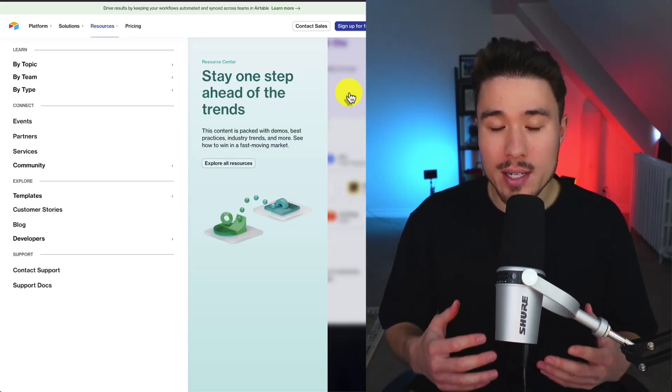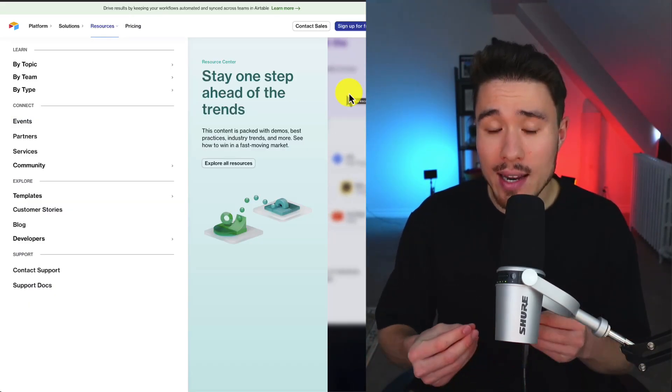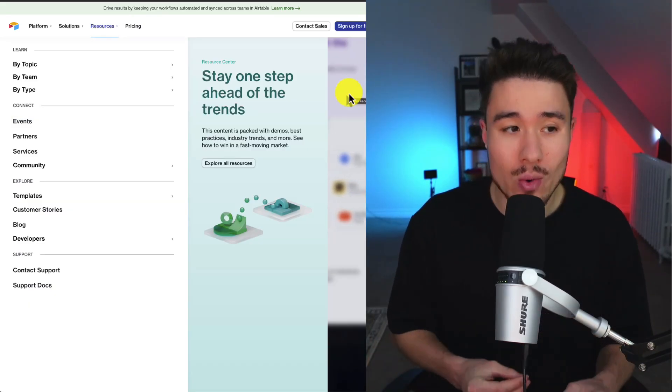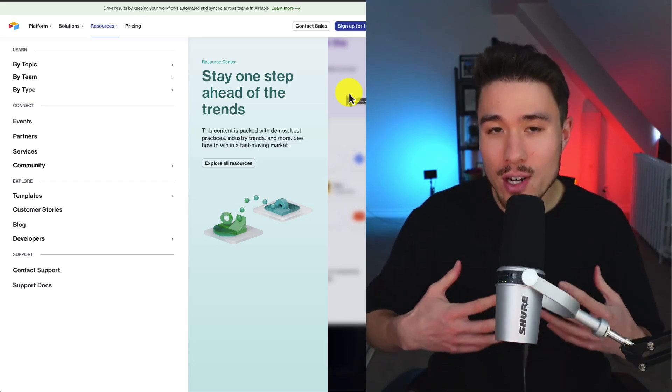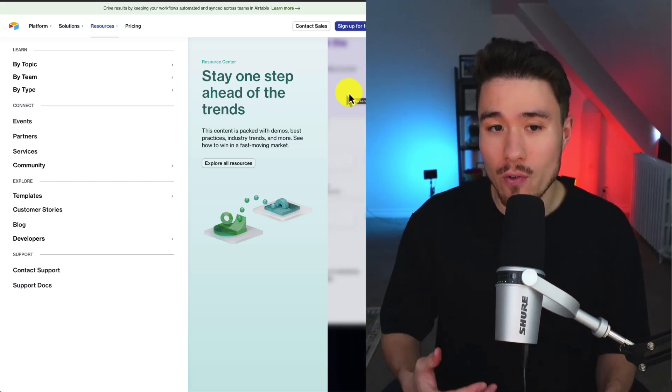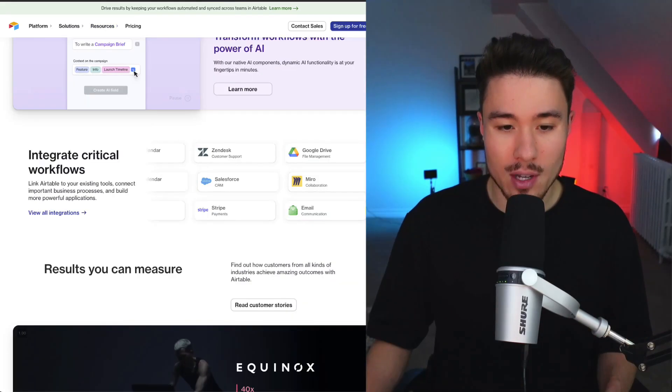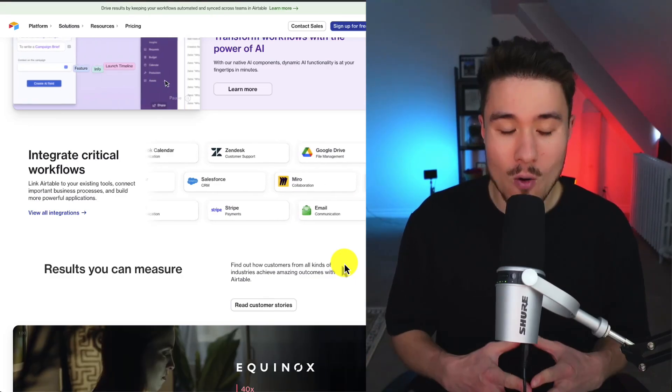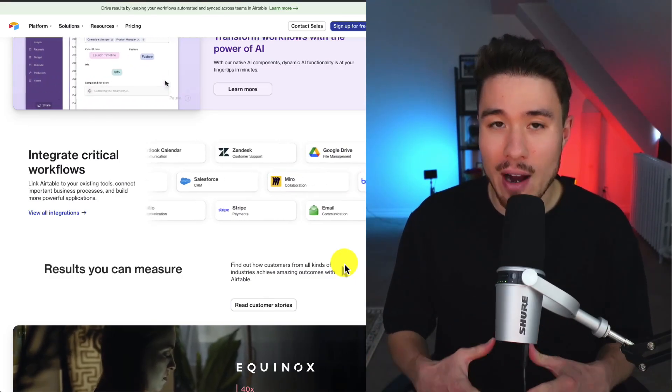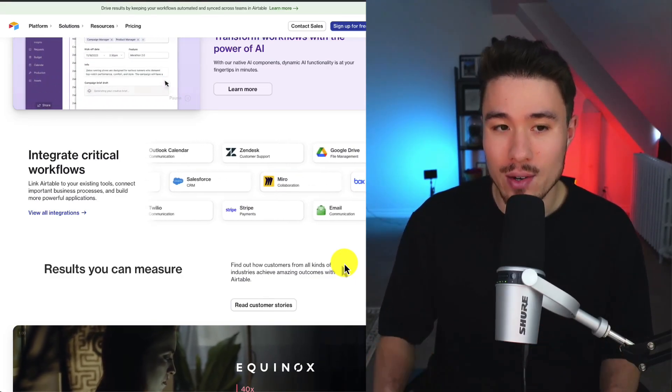What Airtable has done has created a ton of resources around the topic as well, so you can really learn to utilize it to its full potential. It's one of those tools that seems simple overall, but is very complex underneath.